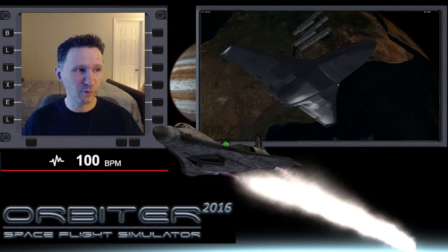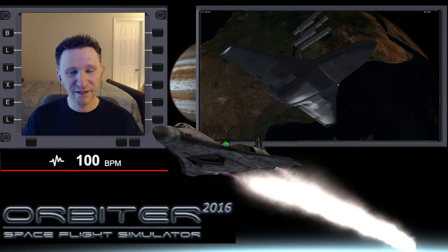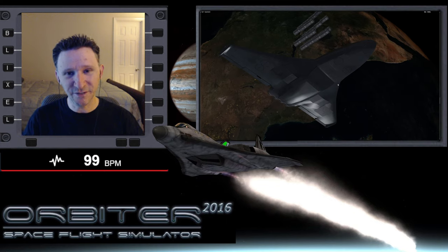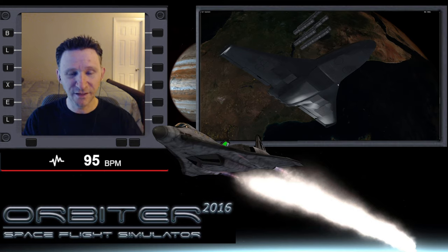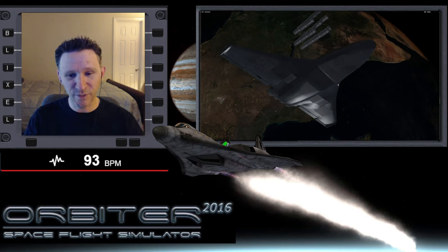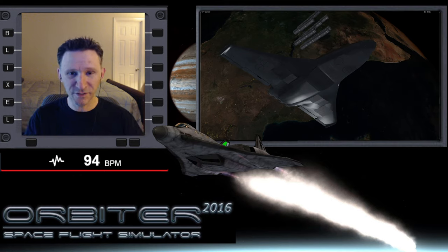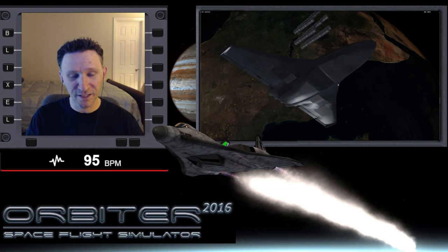Okay, welcome to another Orbiter video. This is the series I'm putting together where we're going from Earth to Vesta. In the last video, we set up IMFD and completed our eject burn.